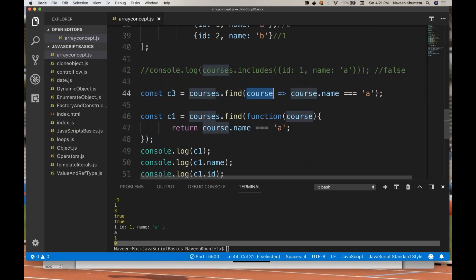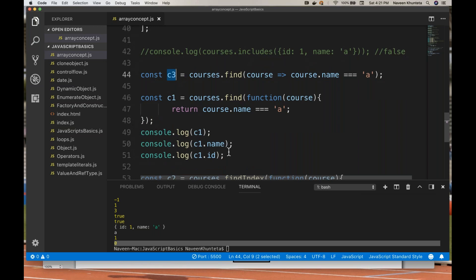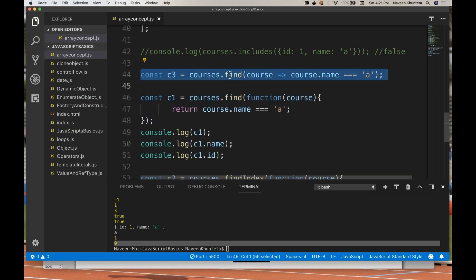Courses.find — create a reference, create a variable — this is a lambda function. Courses.name, this is the lambda function body. You can print C3, and then C3.name, and C3.id like this. So this is just a quick thing I wanted to tell you. If you are not comfortable with this, you can write it with the help of a lambda function as well.